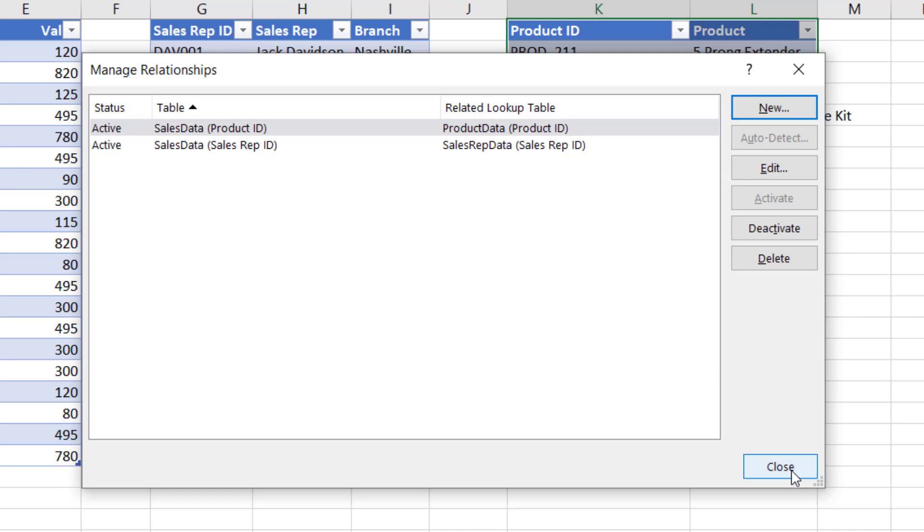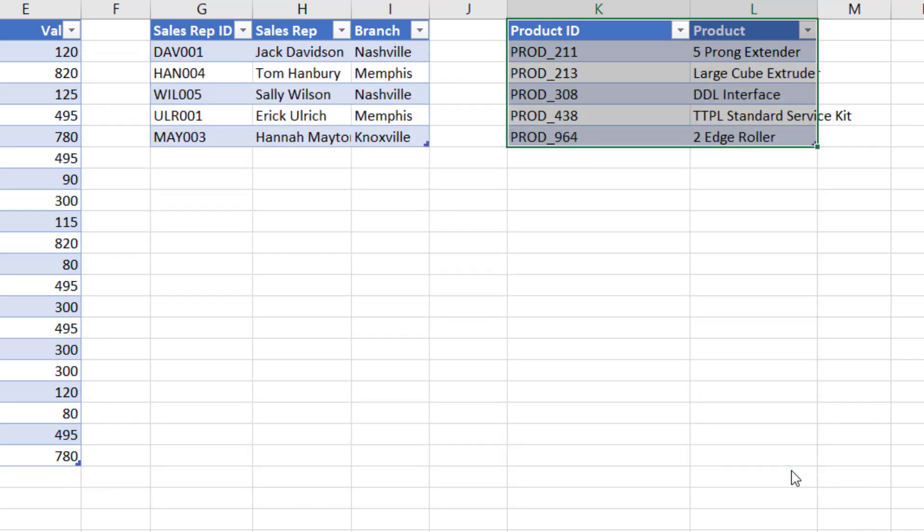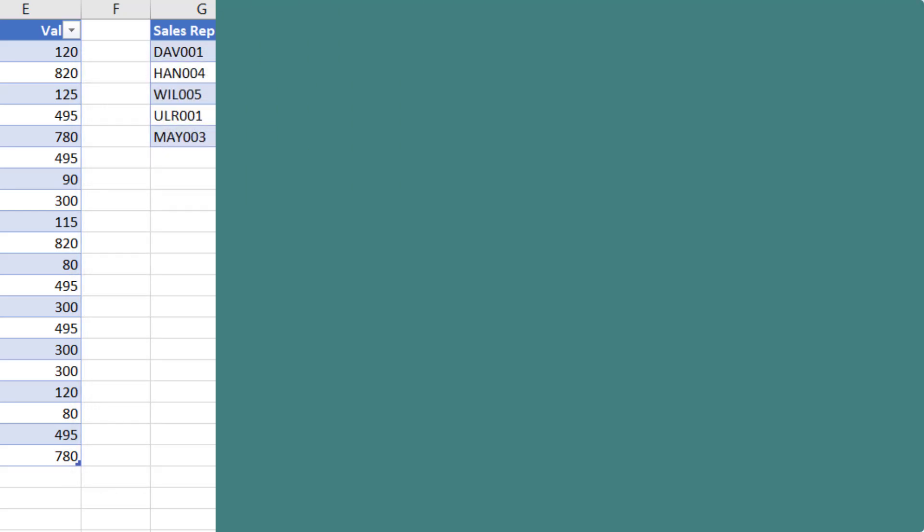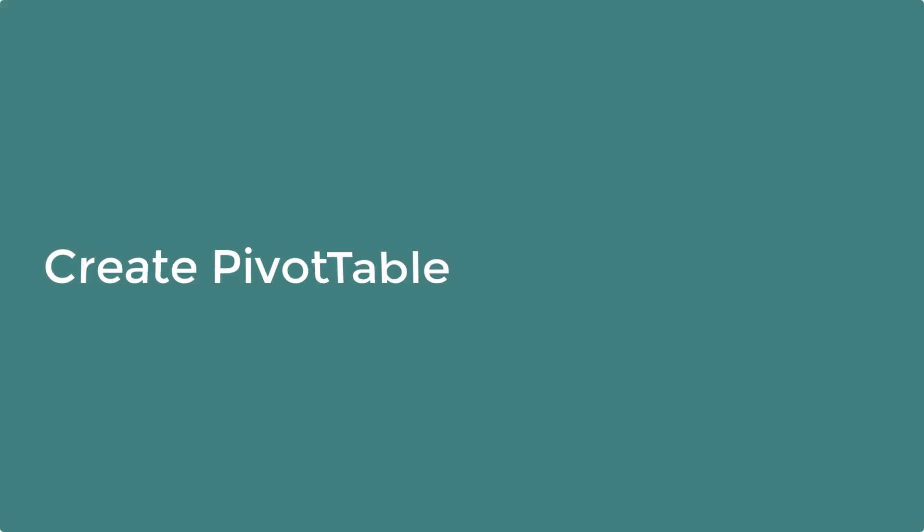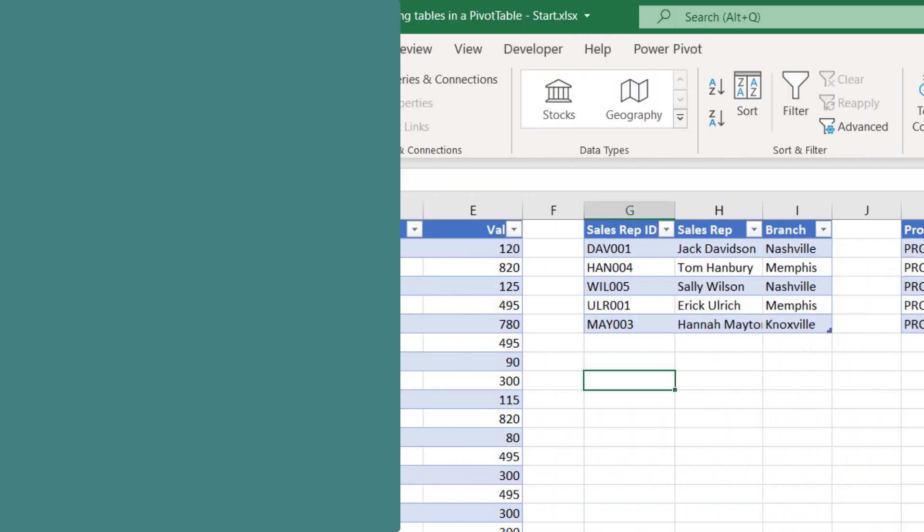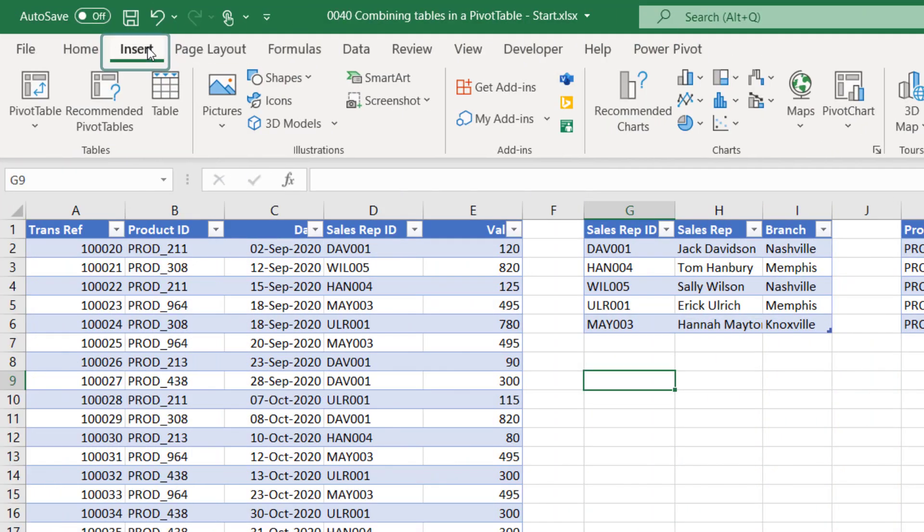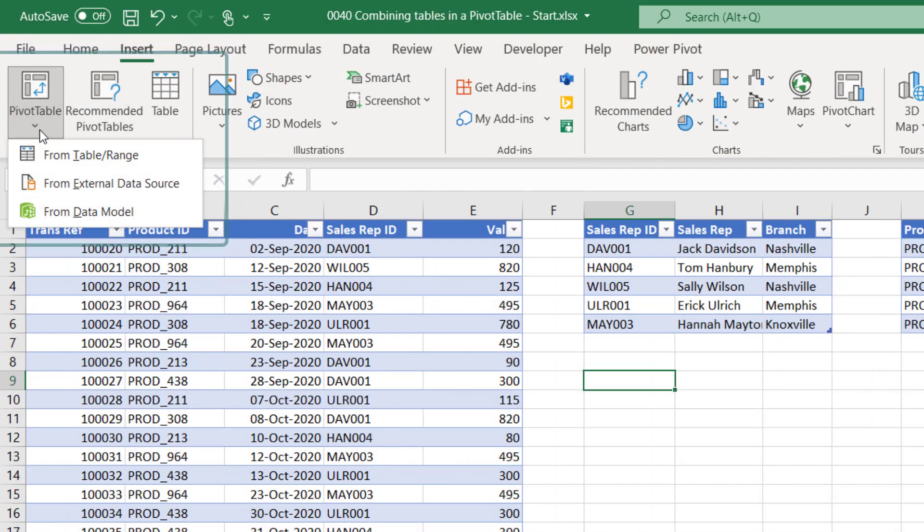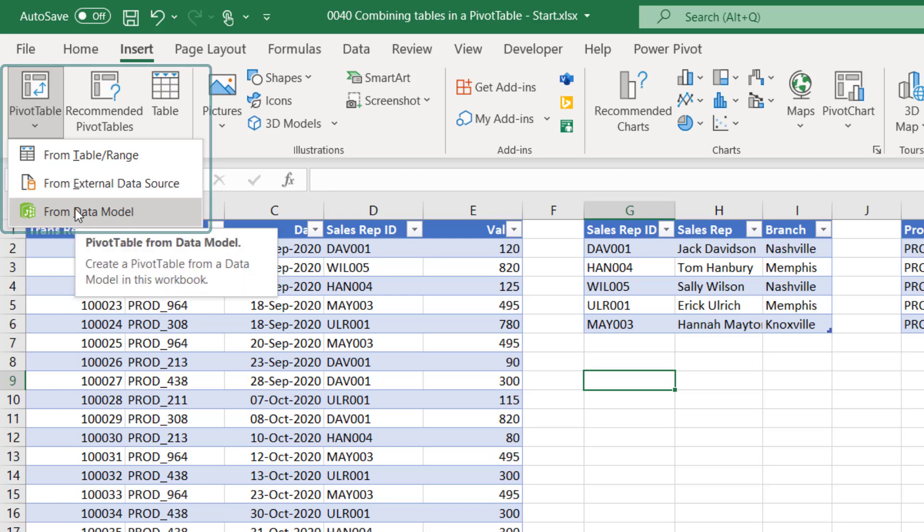So let's click Close on the Manage Relationships window. And now we can create the pivot table.